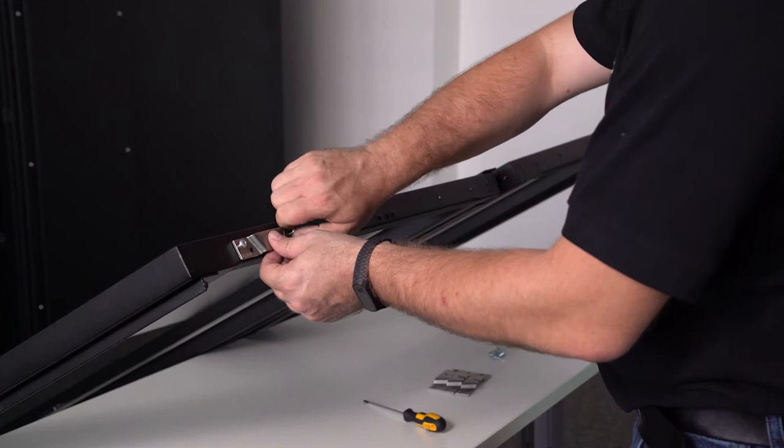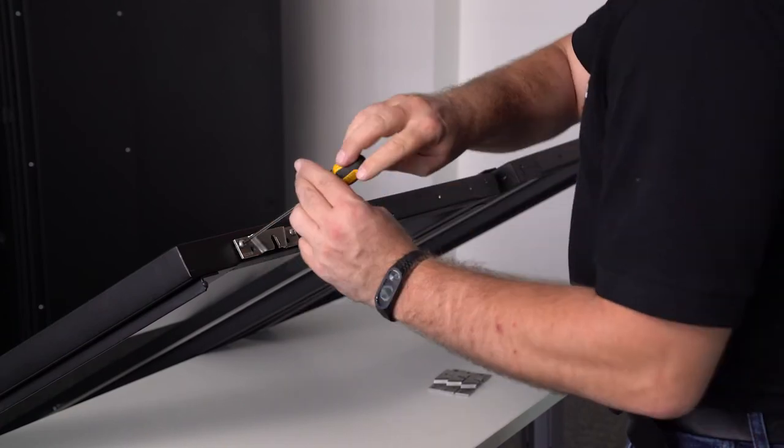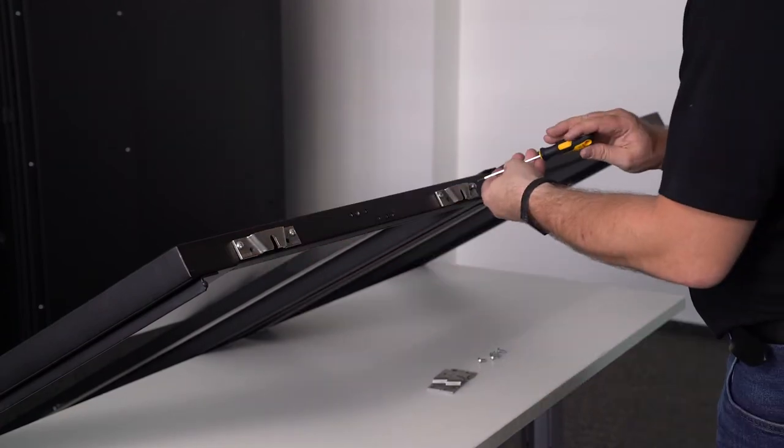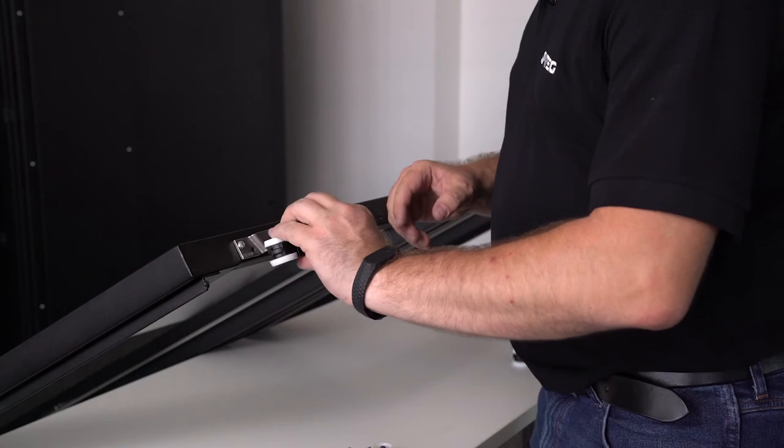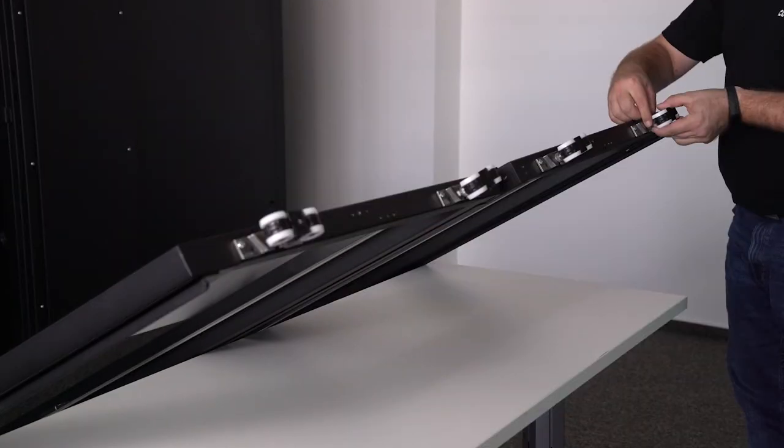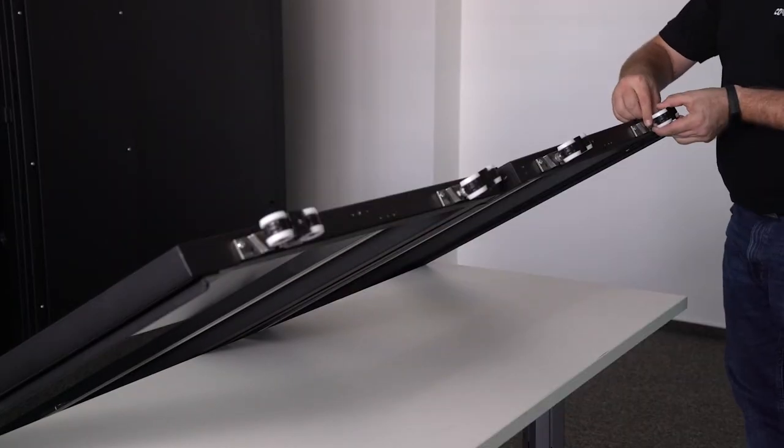Mount holders onto the top edge of the door using M5 screws. Mount two holders onto each door leaf and mount rollers onto them.